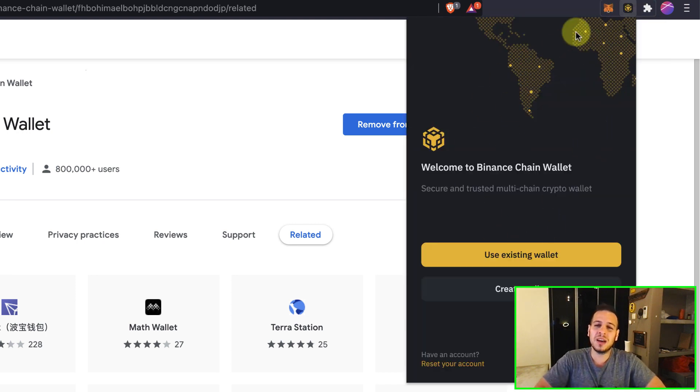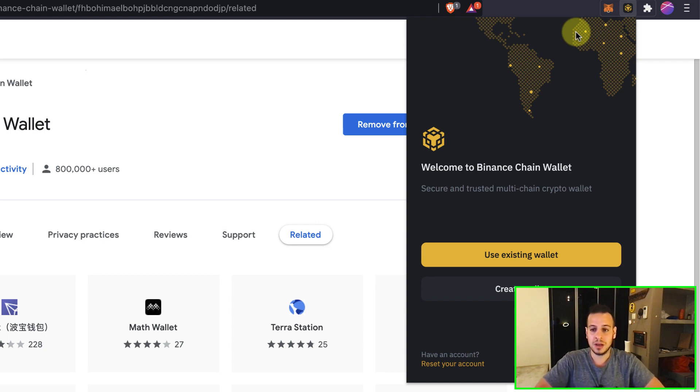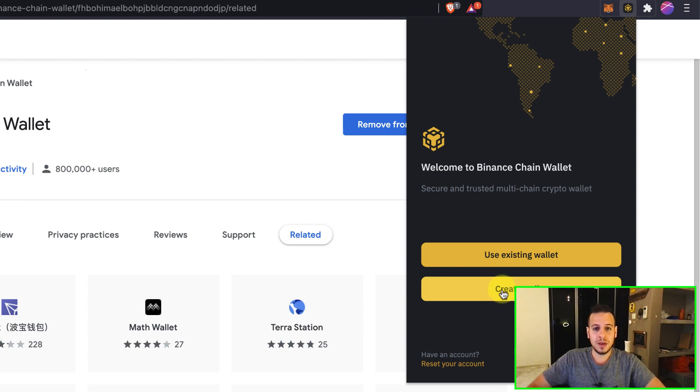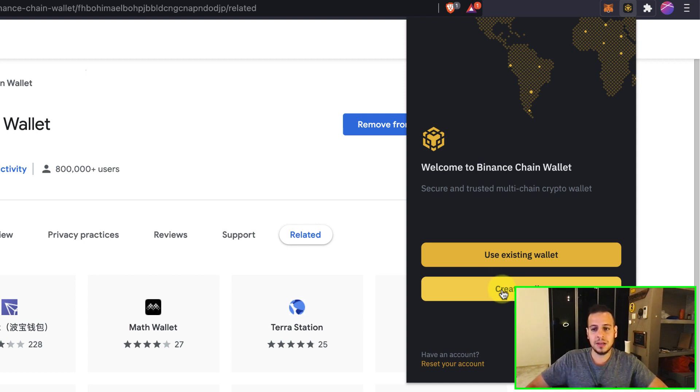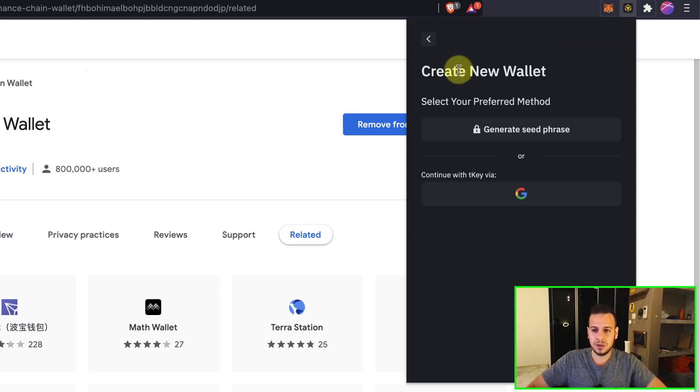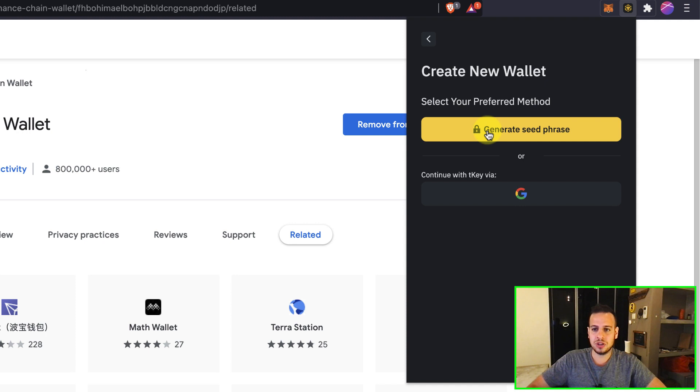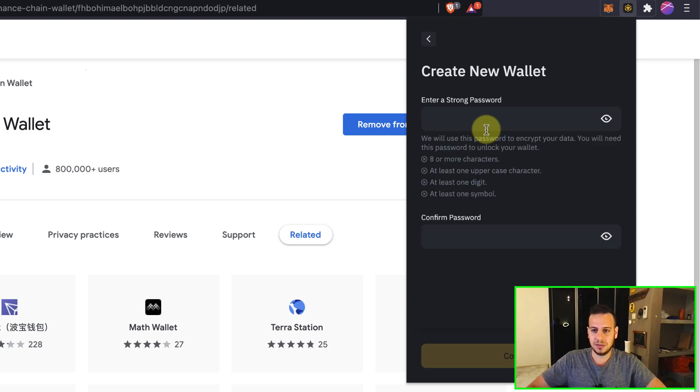And now this is the Binance Chain wallet. It's very similar to MetaMask. If you're familiar with MetaMask, you can use an existing wallet or create a new one. In my case, I will create a new wallet.